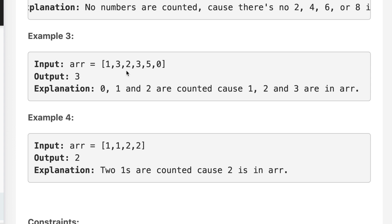If you see example number three, if I add one to one, that will be two, we have two in the array. If I add three plus one, that will be four, we don't have four. If I add two plus one, that will be three, we have three in the array. If I add zero plus one, that will be one, we have one in the array. So in this way we have answer three.